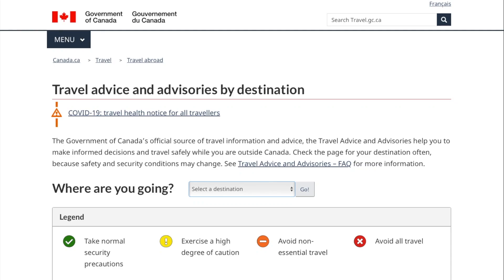If you're a Canadian passport holder and you're not sure if your destination requires a visa, it's really easy to find this information online. All you need to do is go to travel.gc.ca, where you can find travel advice and advisories for each destination.